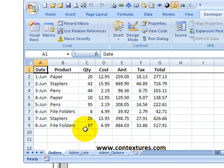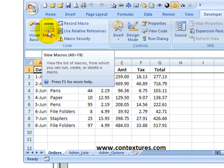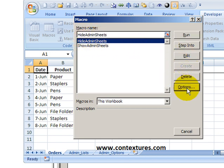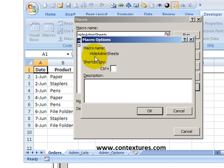To make it quicker though, I'd like to create shortcuts for those macros. So I'll go to the macros, select the hide macro, go down and click options. And here we can create a shortcut. You're going to type a letter in here,